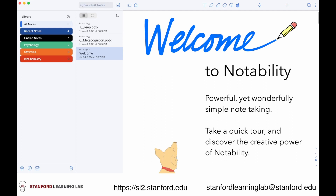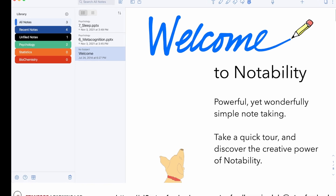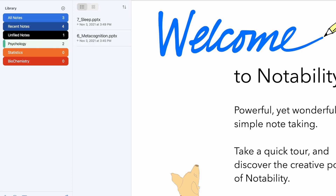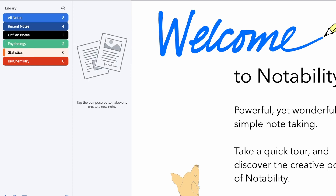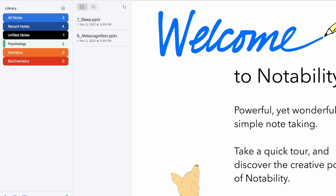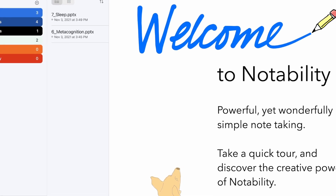Notability allows you to create folders based on your subjects, and then all your notes for each subject can be stored neatly in an accessible place. In the left-hand margin, I have Psychology, Statistics, and Biochemistry. Let's open the Psychology folder, and we see that there are already two notes here.